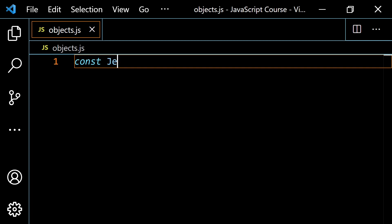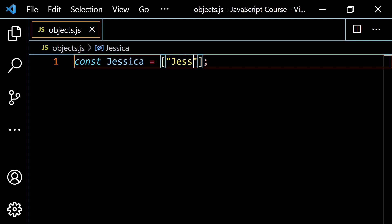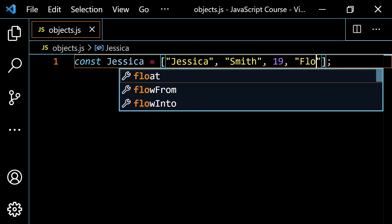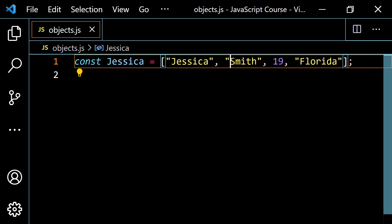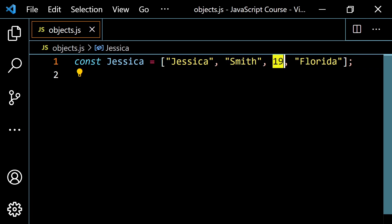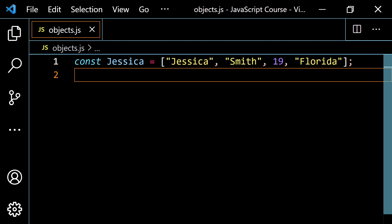I'm just going to have a person — let's say const Jessica. So this will be an array. We're going to put some information about Jessica in there: her first name, Jessica; her last name, Smith; her age, 19; and her state, Florida. Looking at this array, you might be able to determine that the first element would be the first name, the next would be the last name, then the age, and then the state. But the 19 could really represent anything. From an outside person, it's really not a great use to use an array for this because you want something that's more descriptive.